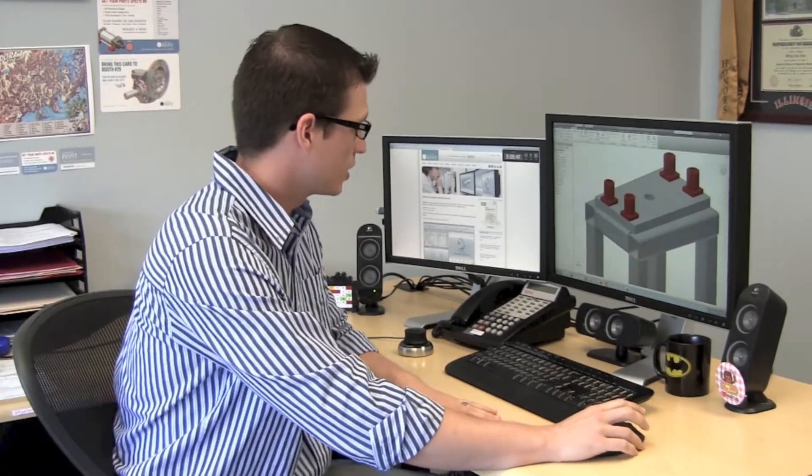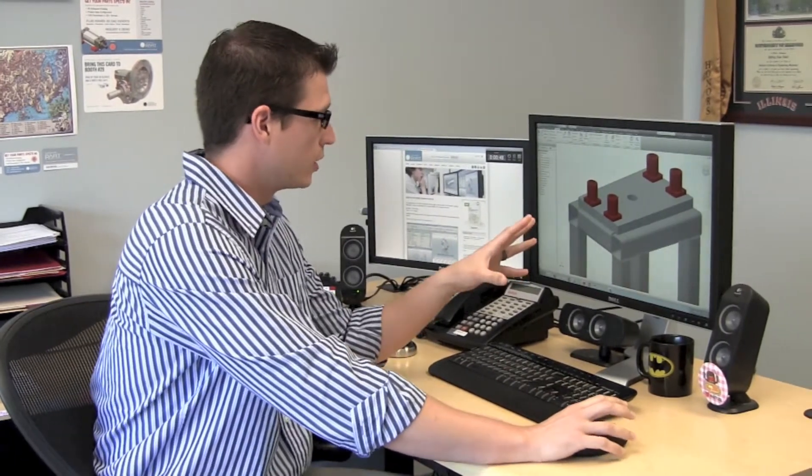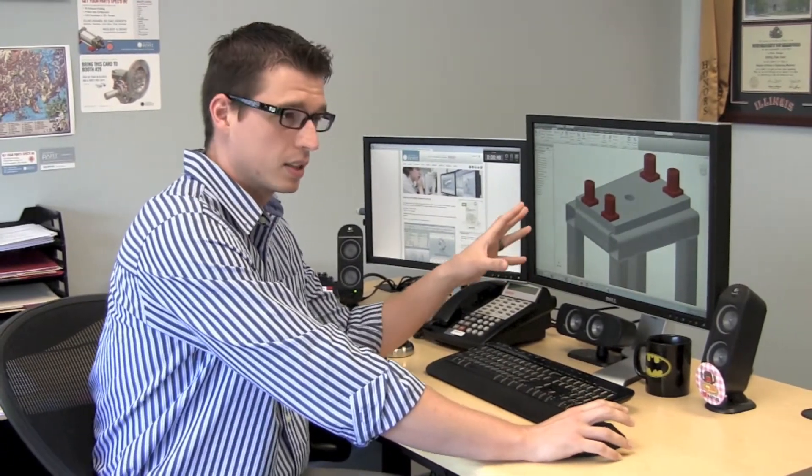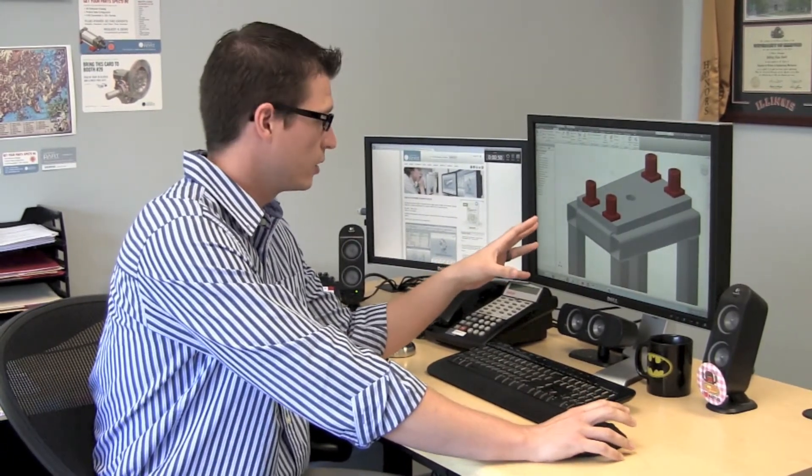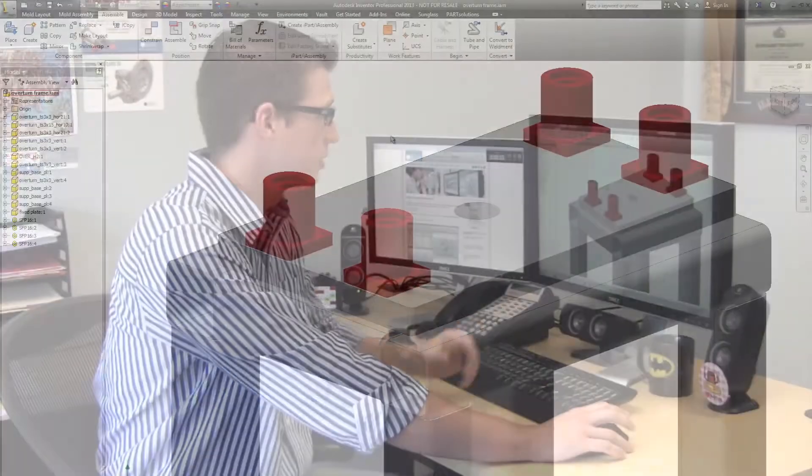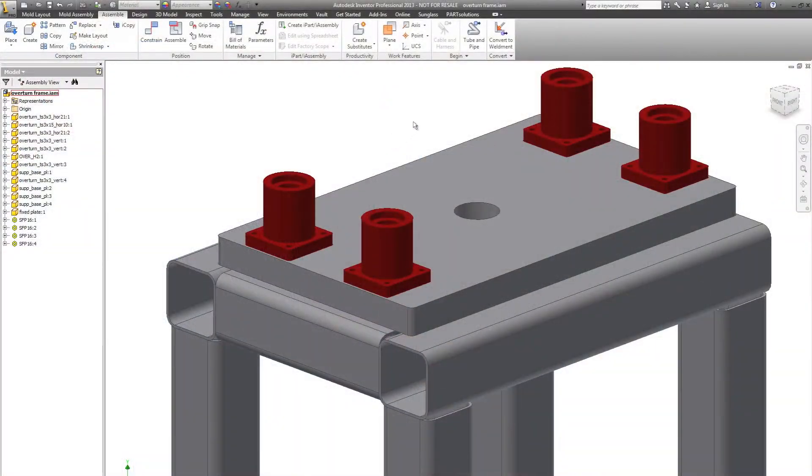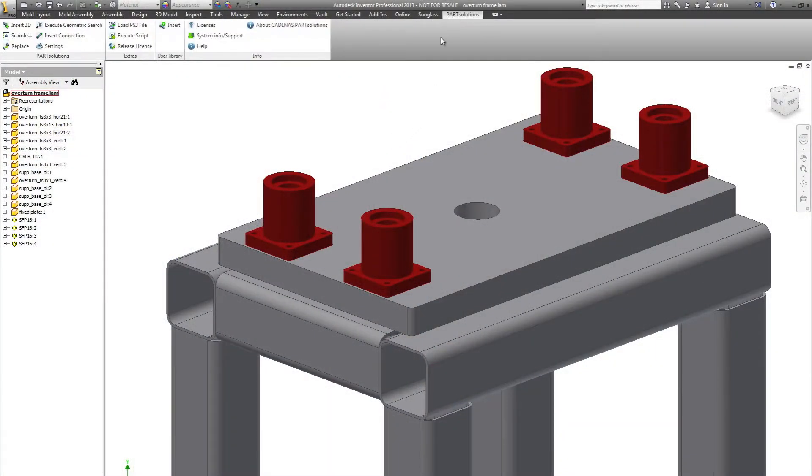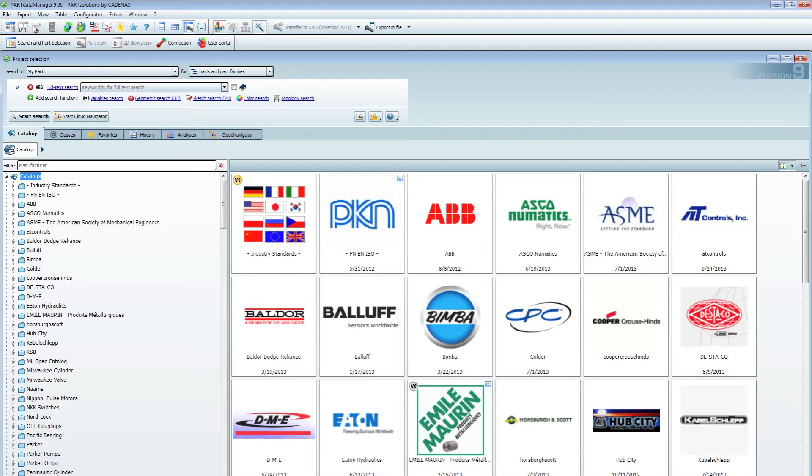We're working on an assembly and what we want to do is start mounting this assembly together using our ASME spec fasteners. So in Inventor I'm going to go to my Integrated Parts Solutions menu and choose my Insert 3D option.